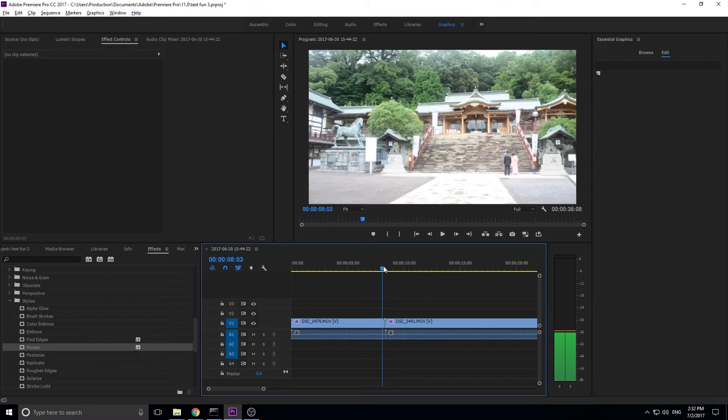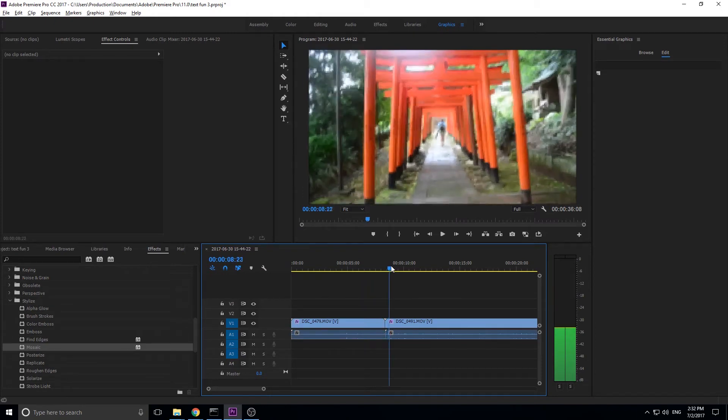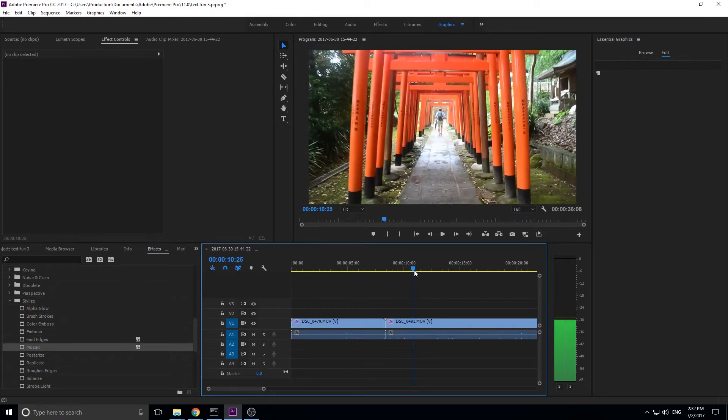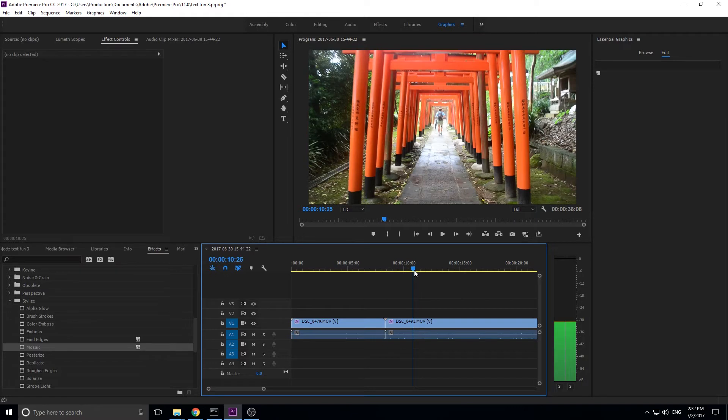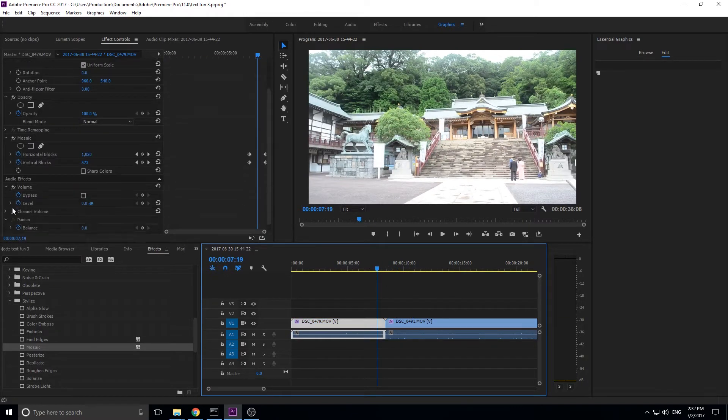Basically, we're doing the exact same thing with mosaic. We're making it pixelated, then we're bringing the pixels back down so it's back and clear again. Sort of what we did with the text, but with footage this time. So let's get started.